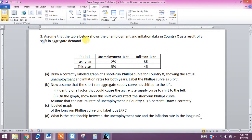We're looking at problem three in our free response assignment. In this question, we have a country X and a table showing the unemployment rate and the inflation rate for last year and this year. This change from last year to this year is due to a shift in aggregate demand.